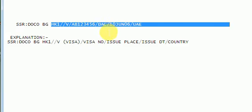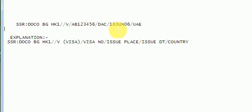Slash D-A-C, D-A-C, slash 10-JUN-06, slash U-A-E.